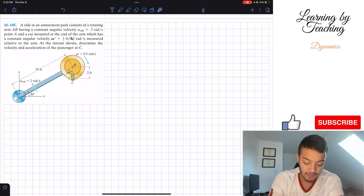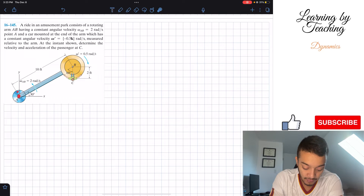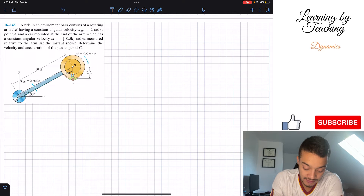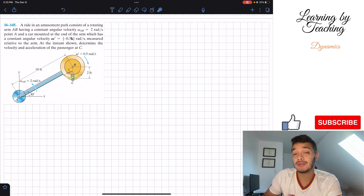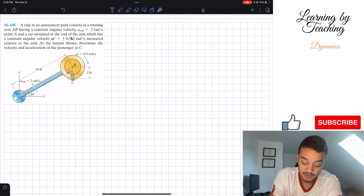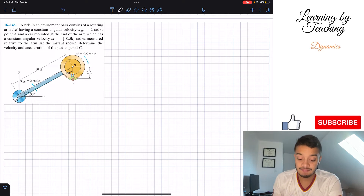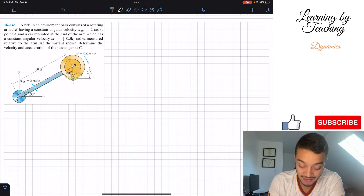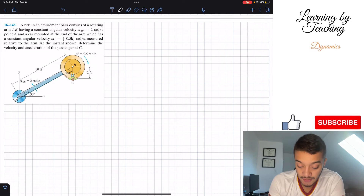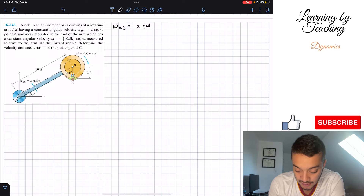So what we have is this ride in the amusement park. We have point A attached to point B by this arm, and we have the passenger at C. What we're trying to determine is the velocity and acceleration of this passenger located at point C. The first thing I always like to do in these types of problems is write out our given values. So the angular velocity AB is going to be equal to 2 radians per second.